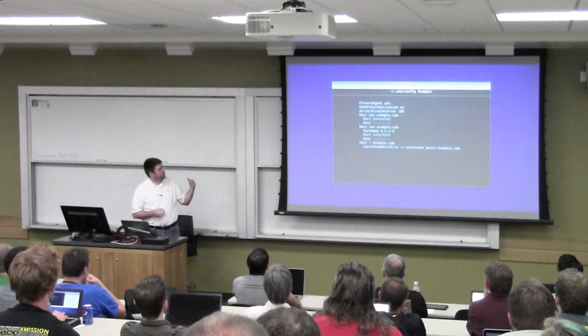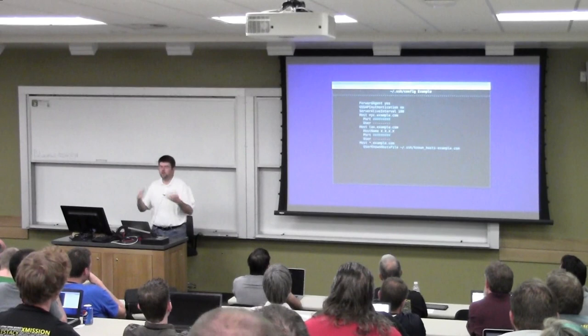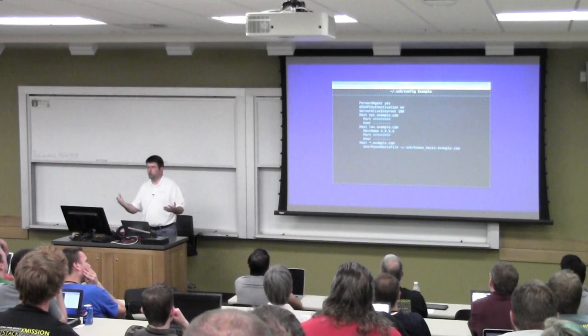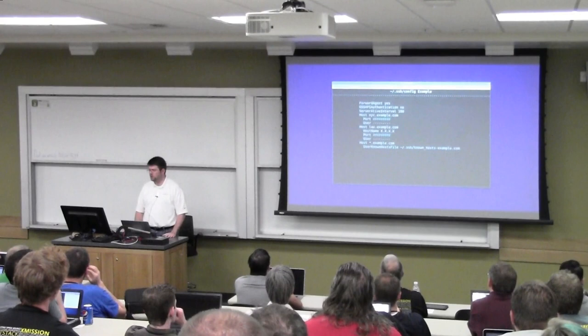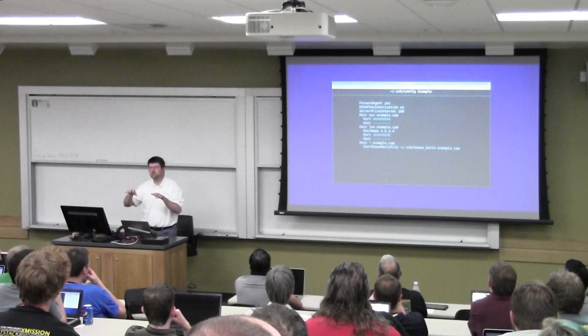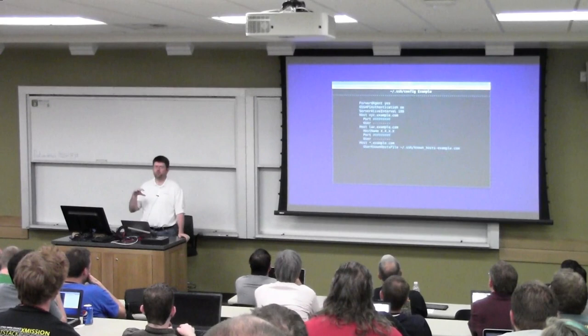Here's an example config file. At the top we set three global variables, then below we have three host definitions. On the bottom one you see a star dot example.com — so if you do SSH app.example.com it's going to use that user known hosts file option instead of your normal one. Using the HostName option you can specify the actual IP or DNS name to connect to, and of course Port and User are common things to set, especially in the case of an SSH jump host.